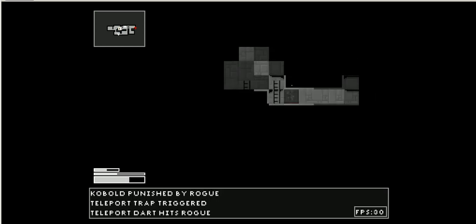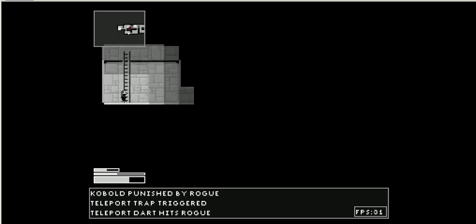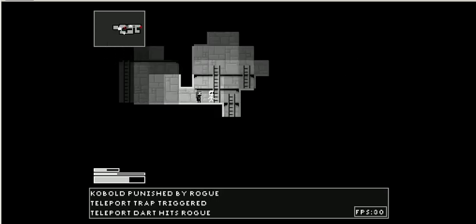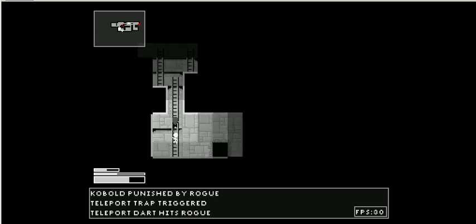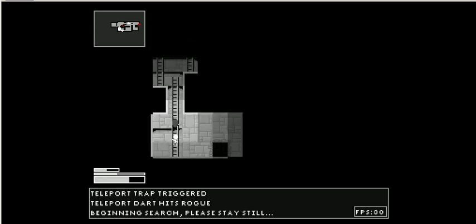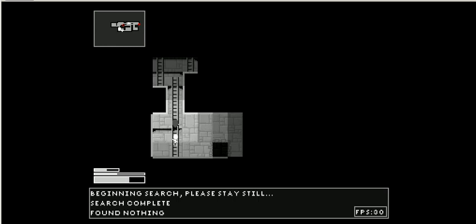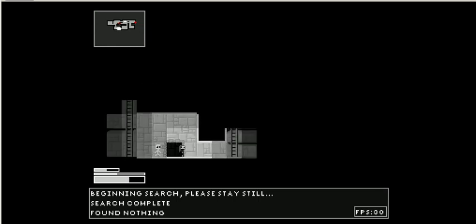He can die too, I'm pretty sure. Okay, what's this do? Is this a trap? Oh, that's the teleport trap. My bad. Let's go down here. Let's search. I found nothing.